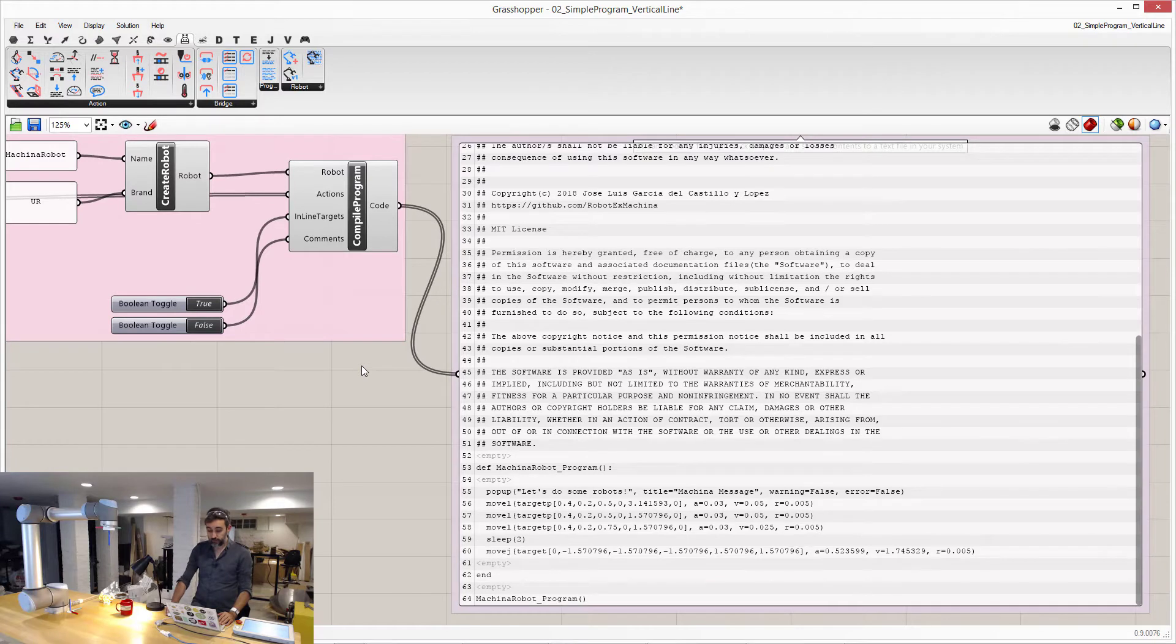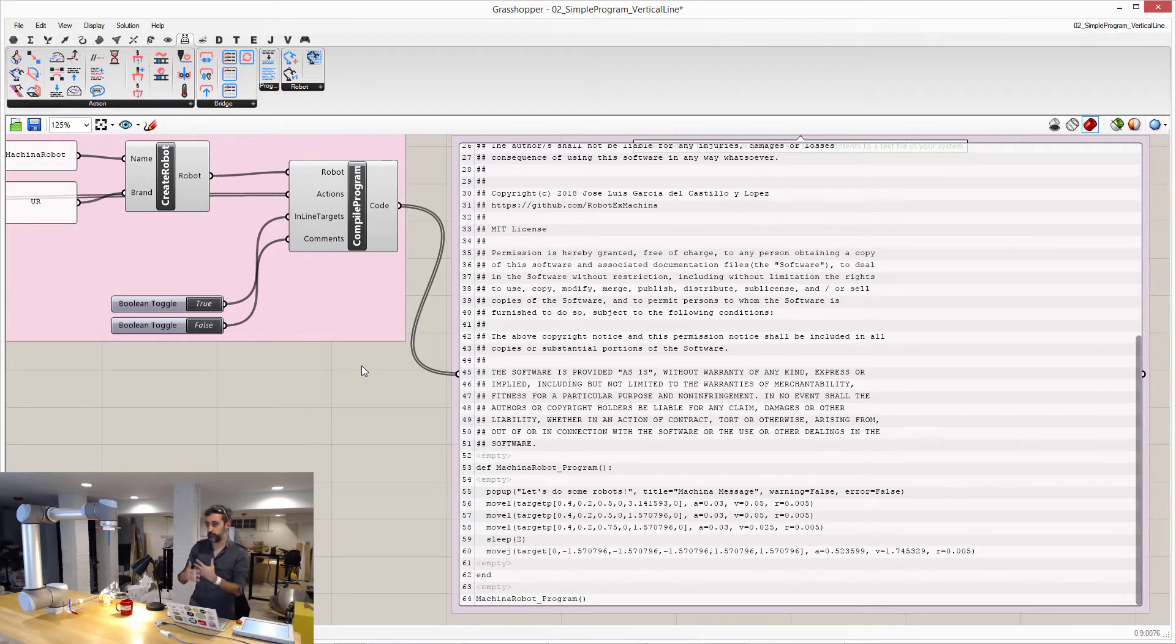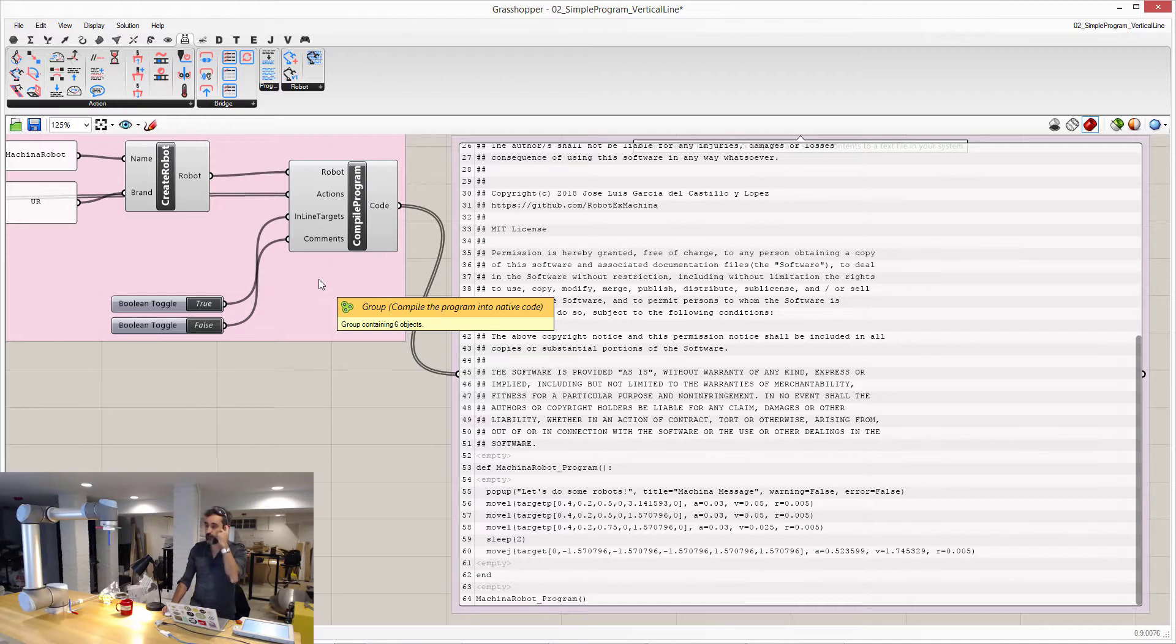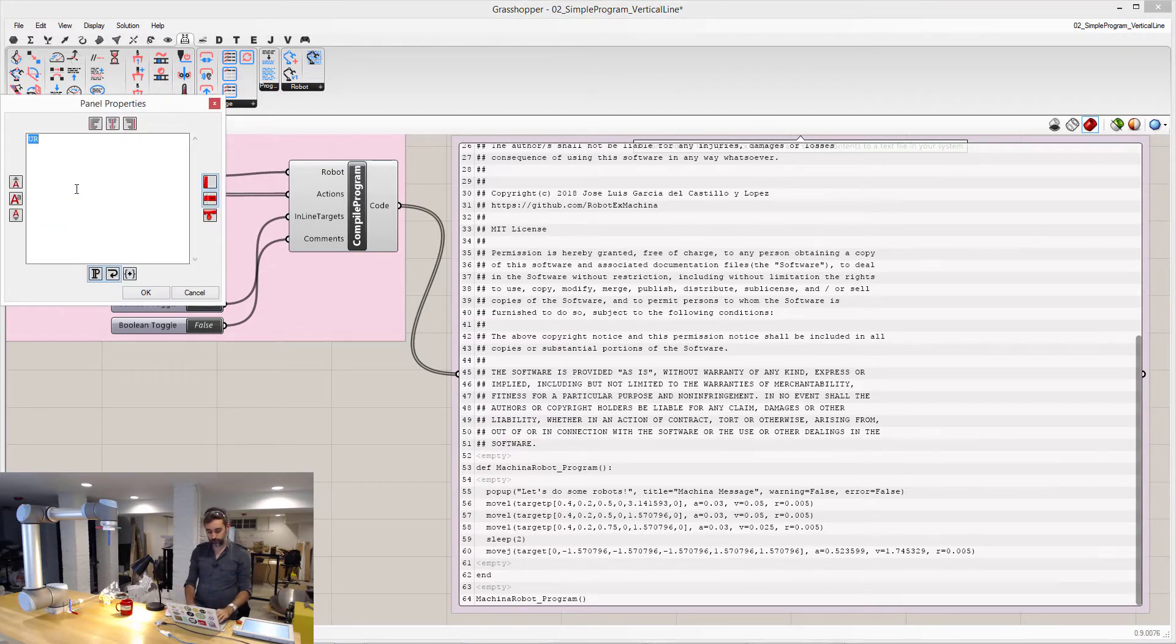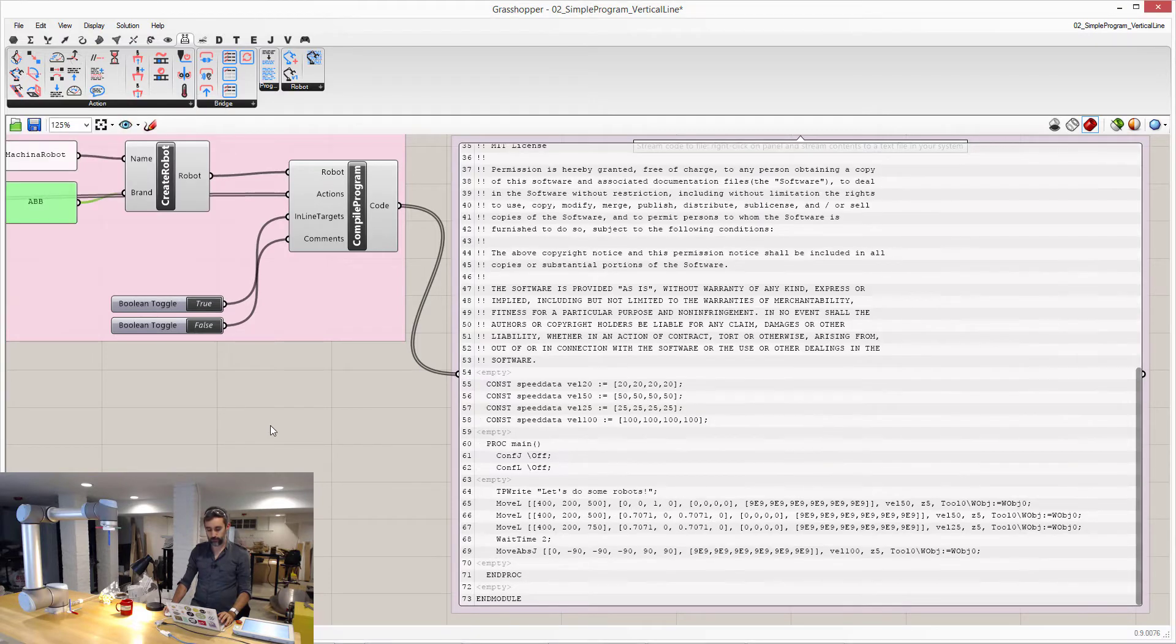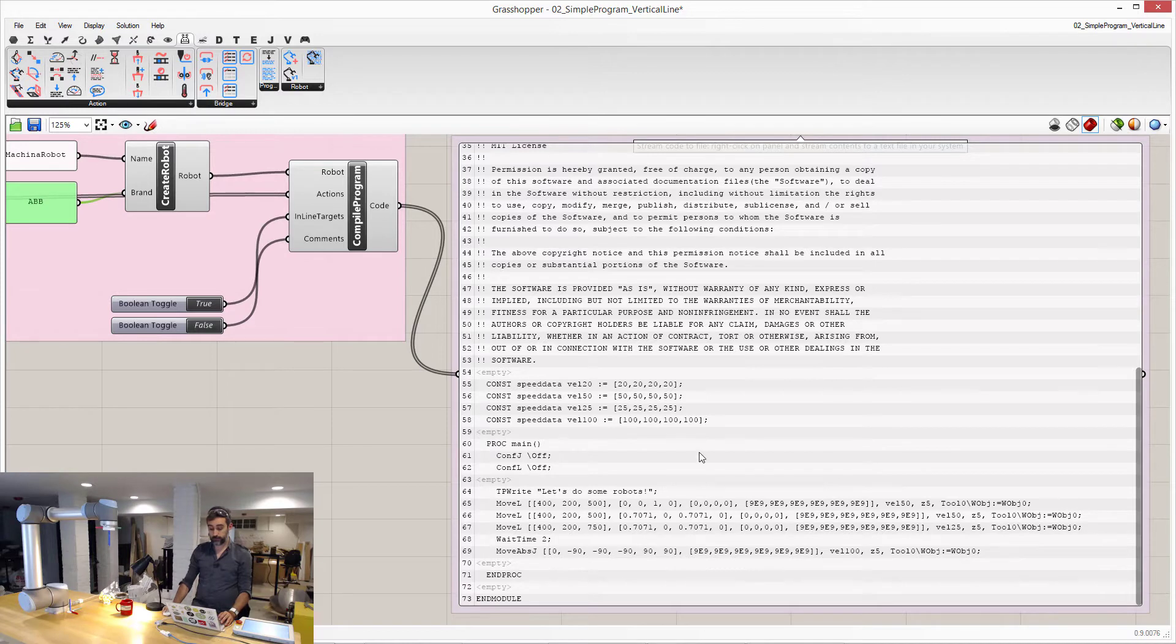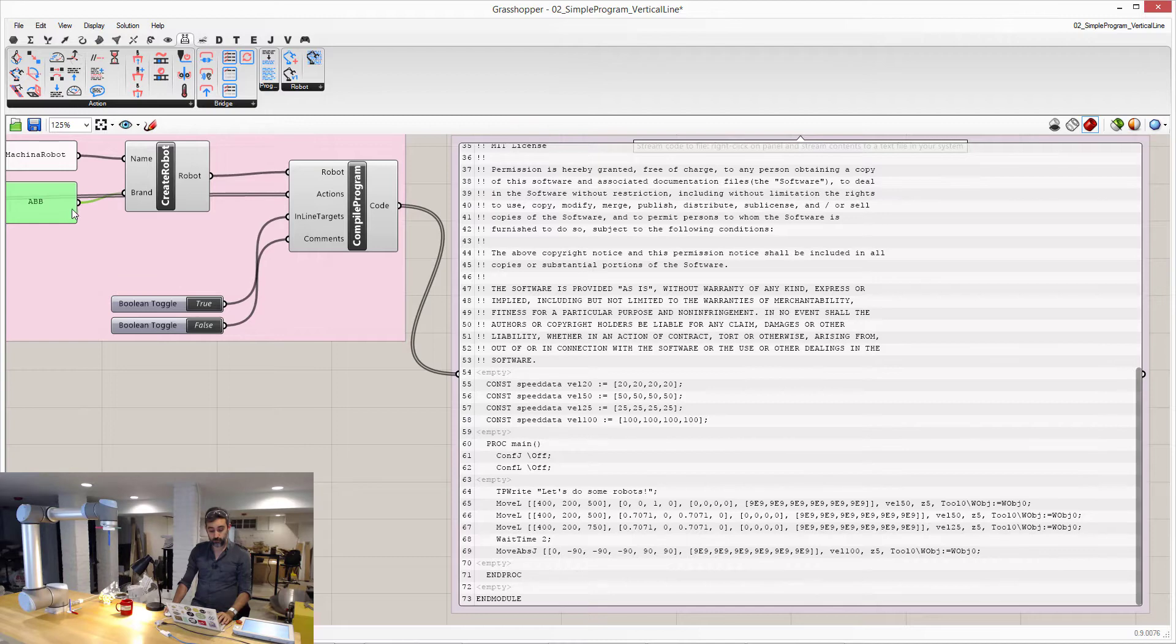Or, if instead of, because Machina is platform agnostic, it works exactly the same for any machine that you connect it to, then if instead of Universal Robots, you want to run this same program on an ABB robot, you just have to change the brand into ABB. And you can see that the compiler writes the same exact program, but this time in rapid code, which is the language that ABB robots run. Or if you're running a KUKA robot, then you can type here, KUKA. And then this is in KR script, what KUKA robots run.